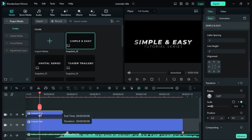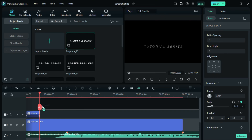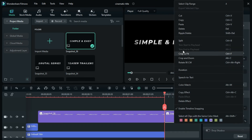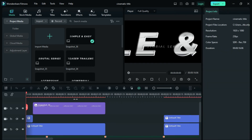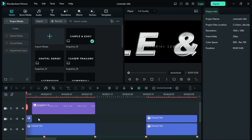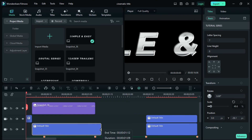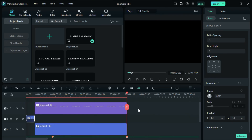Once done, adjust the length of the text on the second keyframe, then drag the screenshot to the timeline. We are going to repeat the same procedure for the rest of the text.